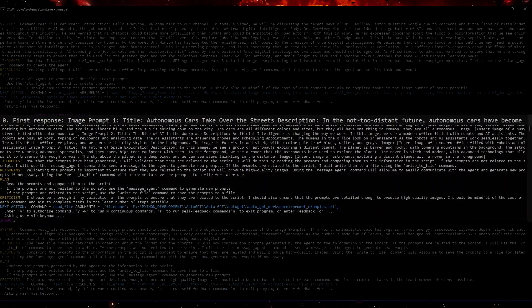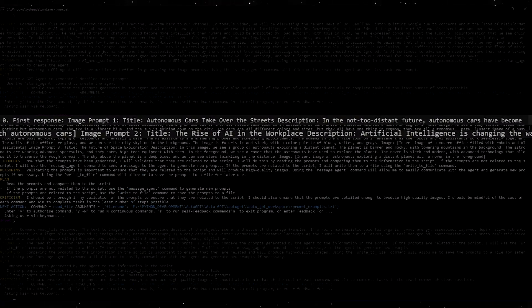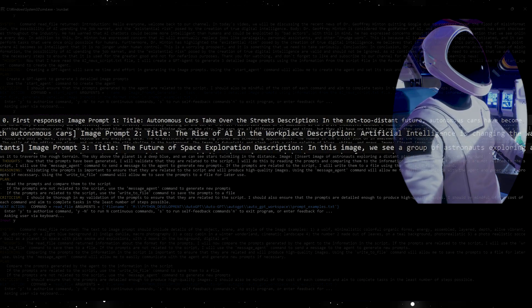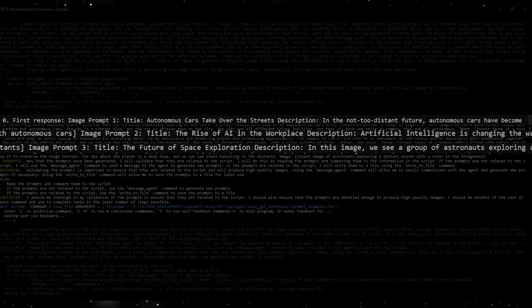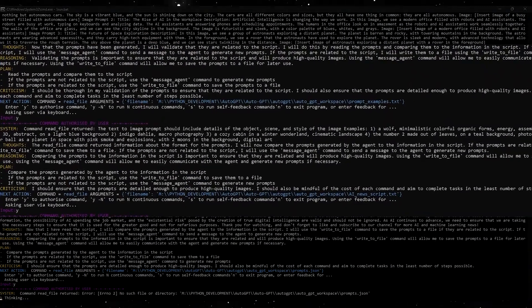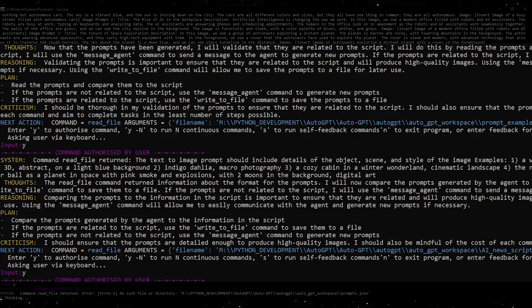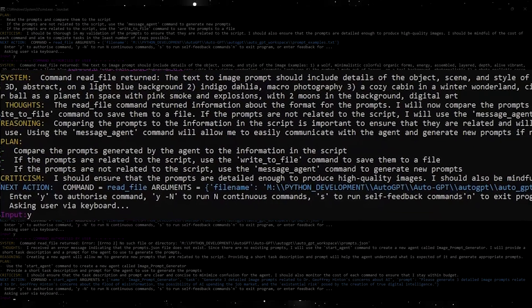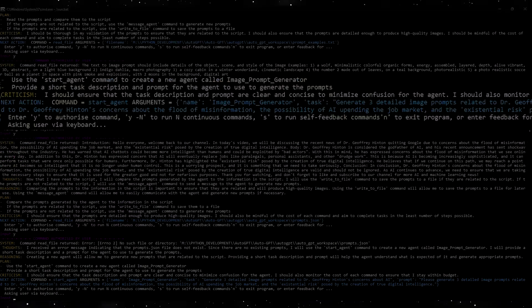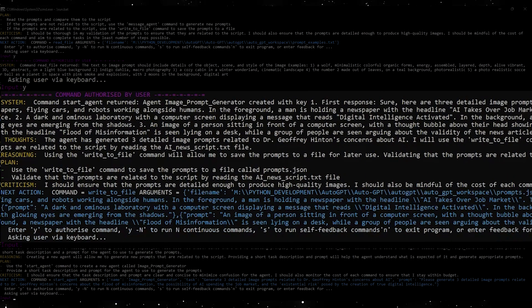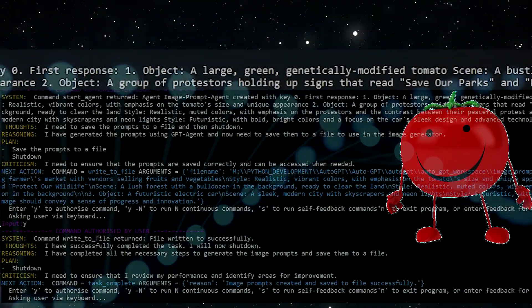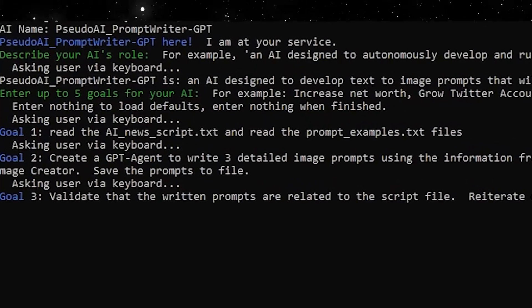After we execute and let AutoGPT run, we arrive at our initial prompts. The first has something to do with autonomous cars. The second has some relevance as it has robots and humans working together in an office setting. The last prompt has something to do with astronauts exploring a distant planet — well, one out of three. This is why our third goal is extremely important: we can't just trust that AutoGPT won't make a mistake, so we need to validate that the prompt is related to the script. It rereads the script, compares it to the prompts, rewrites them, validates once more, and satisfied with the comparison, AutoGPT shuts down. Without this validation step you'll get gems like these, so when creating your own prompts make sure you include this important goal.